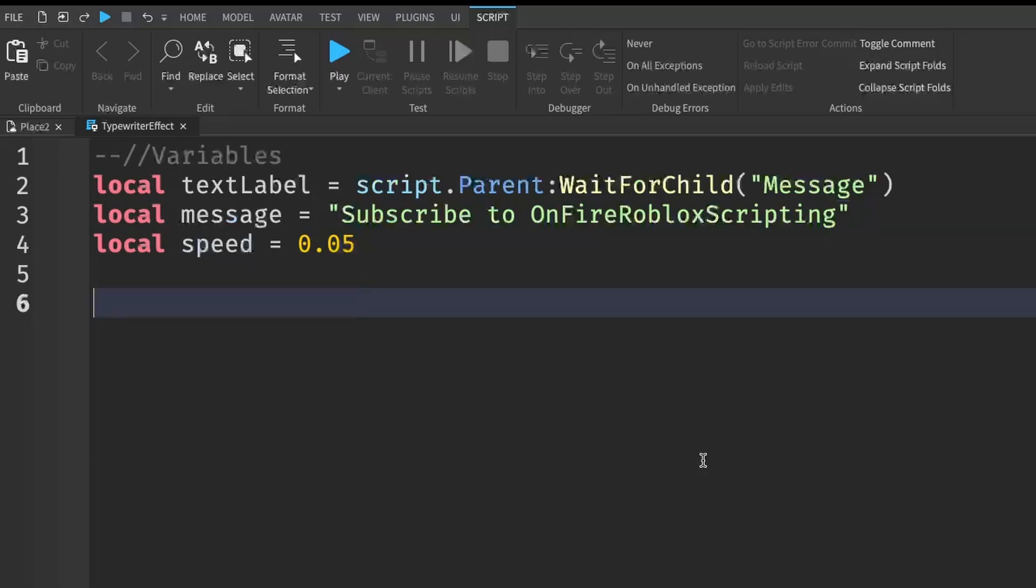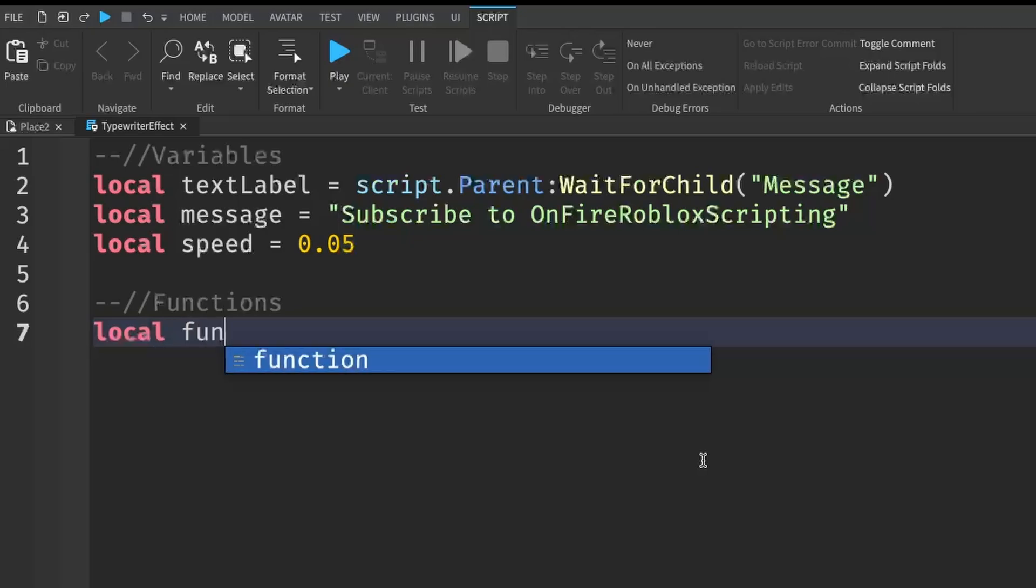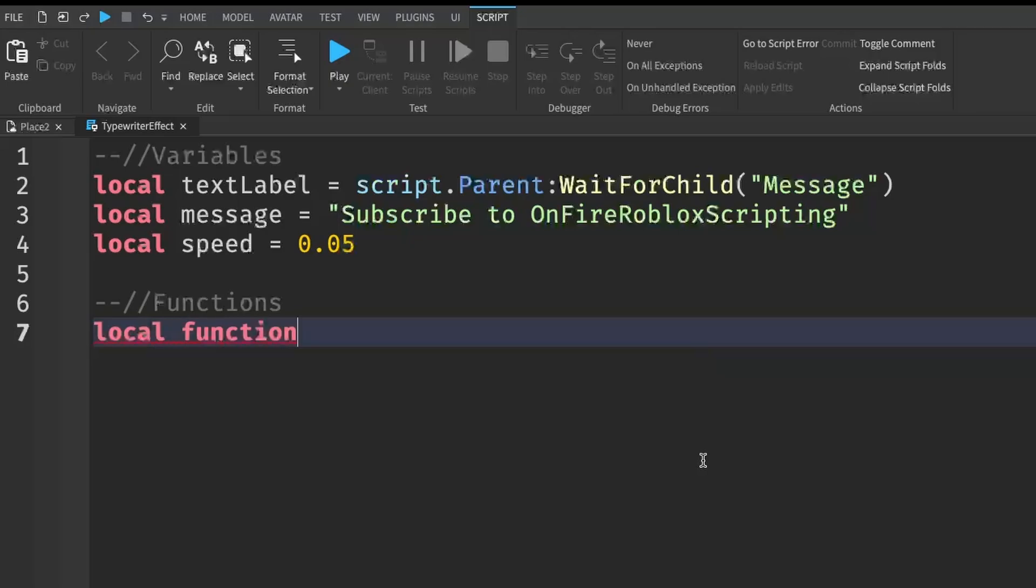So now we've got our variables. We can now write our functions. So it's just going to be one function. So local function, and I'm just going to call this typewriter. And then we're going to put in some brackets. And then here, we're going to pass in three different parameters.